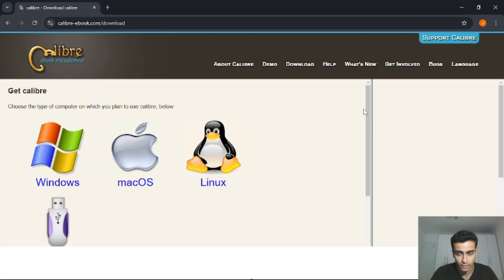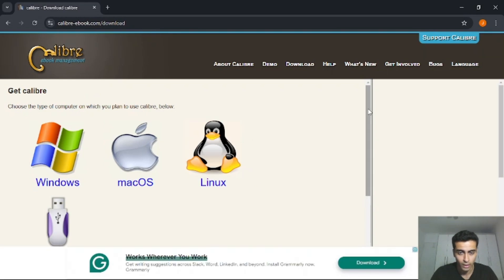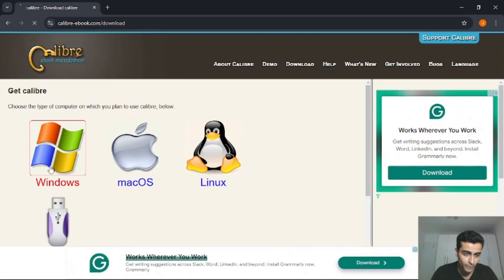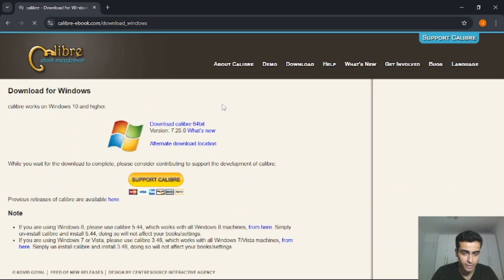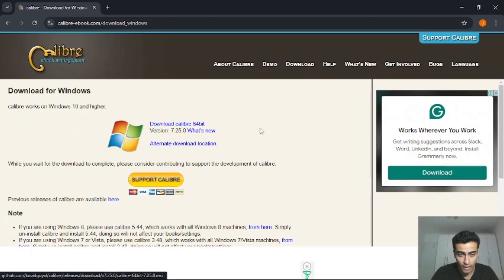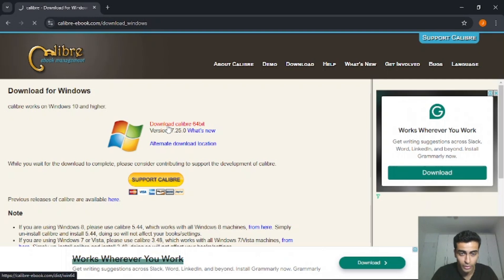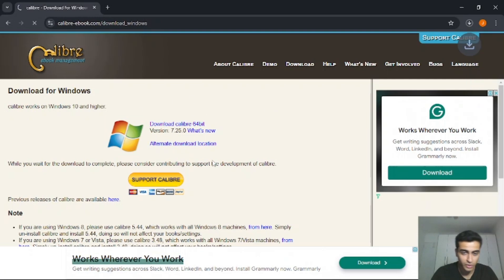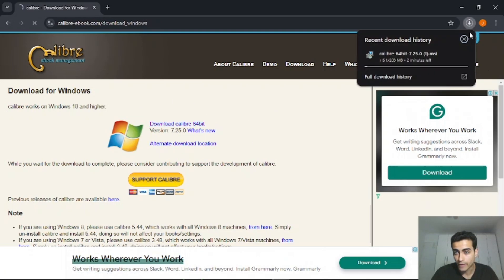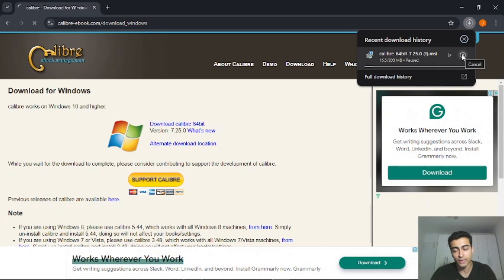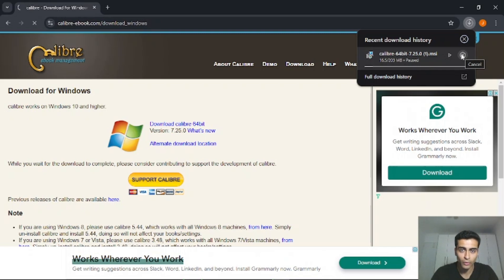Select your operational system, in my case it's Windows, and then you have to click here, download Calibre, for example, 64-bit. I have already downloaded it, so I will not do this. And then you have to follow the step-by-step process. It's very simple to have the app in your computer.